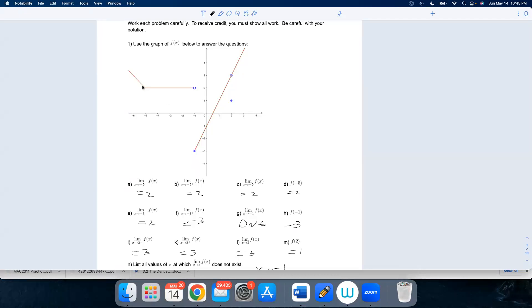This function is continuous at negative five.